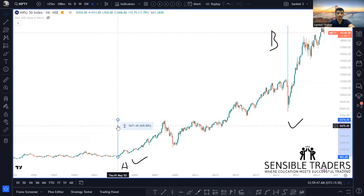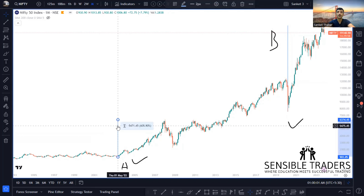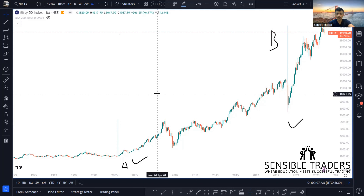Condition A looks very small in terms of points gained, but the percentage gain was very high. So there are two types of charts: linear and log. A log chart is a function which actually focuses more on the percentage gain rather than the price gain or the number of points increased.